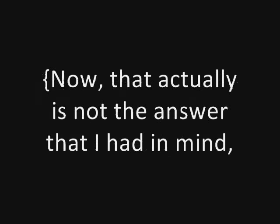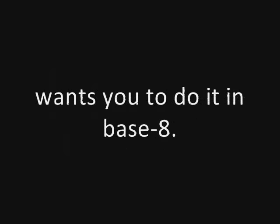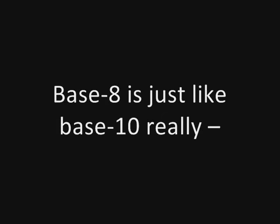Now that actually is not the answer that I had in mind, because the book that I got this problem out of wants you to do it in base eight. But don't panic. Base eight is just like base ten, really, if you're missing two fingers.